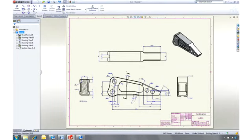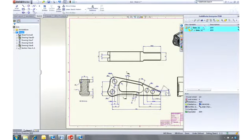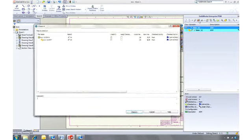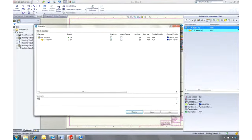Now we can check the drawing back into the vault, which makes a new version of all the changed files. This provides full traceability as well as a record of all the design decisions made along the way.